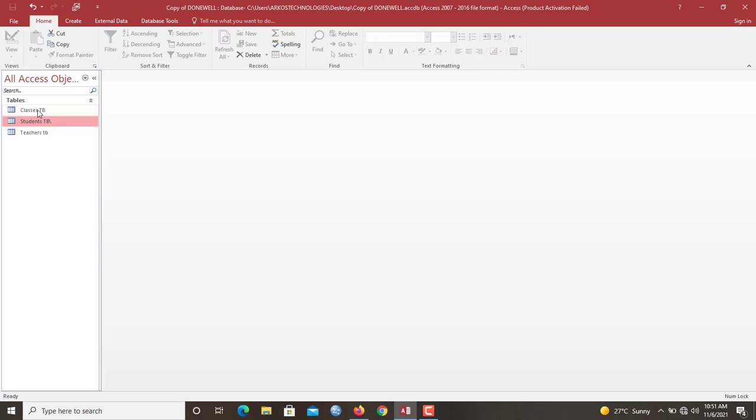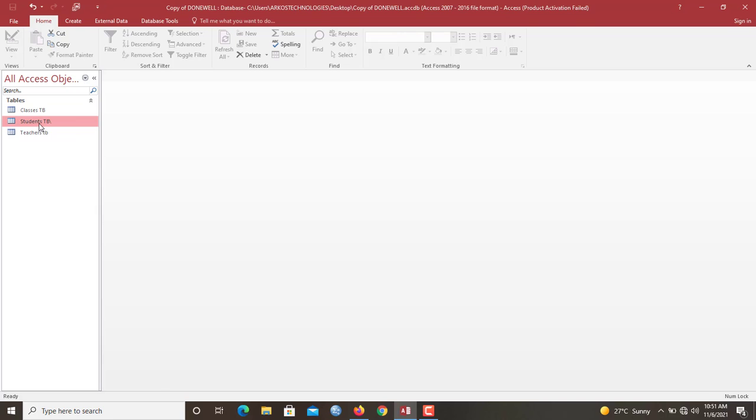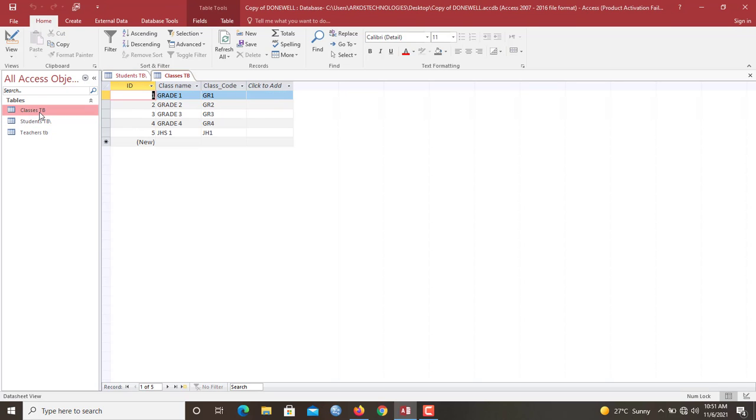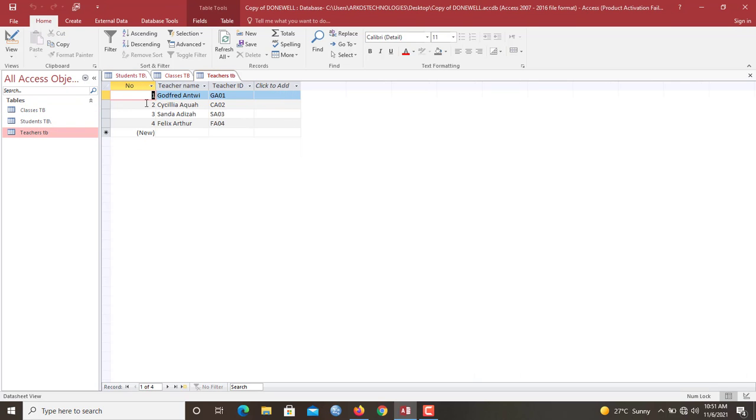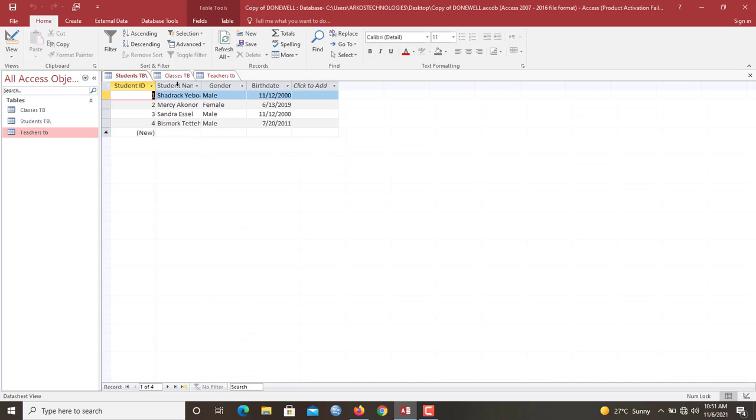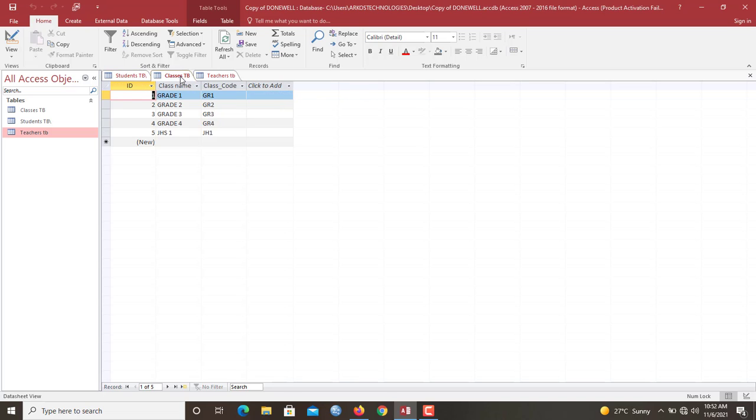So for instance, in this simple database that I have in here, I have three tables. I have the student DB, I have the classes DB, then I have the teacher's table. So now we all agree to the fact that every student in here has to belong to a particular class and here we have the classes over here. Then also every class, to every class there has to be a teacher.